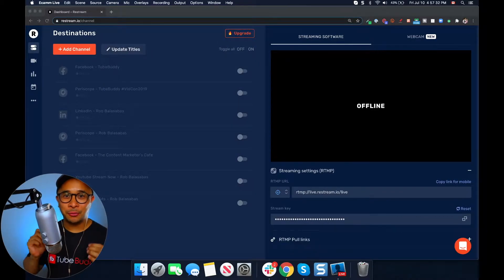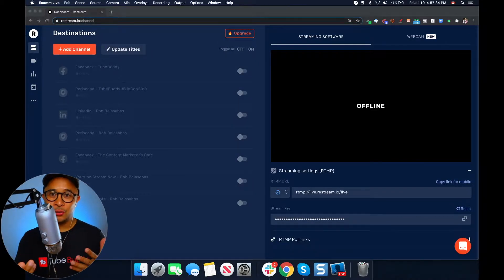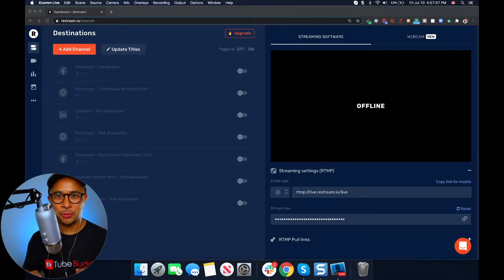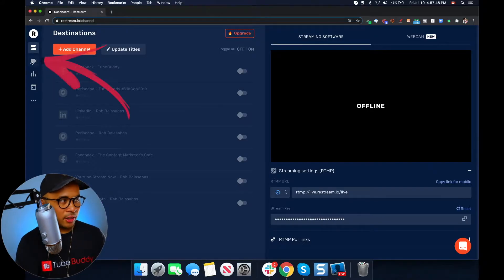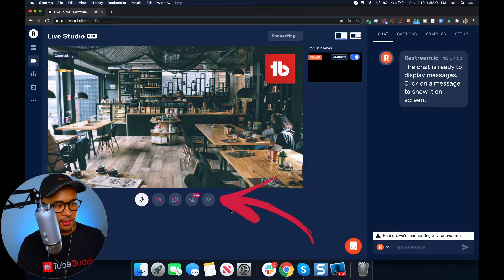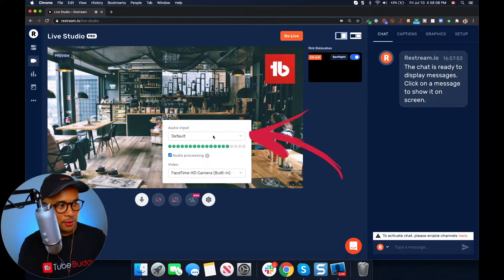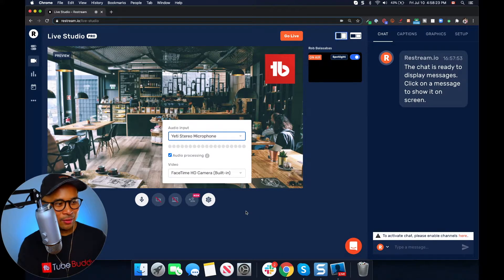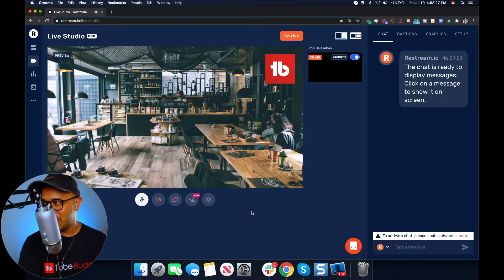To do this is actually really easy. First, log into your Restream account — this is my Restream dashboard right here. Click on Live Studio on the left-hand side, then click on the gearbox right below the preview window. Select the microphone in the audio input dropdown. I'm gonna select the Yeti stereo microphone right now, and then click out of the pop-up option. And there you go.